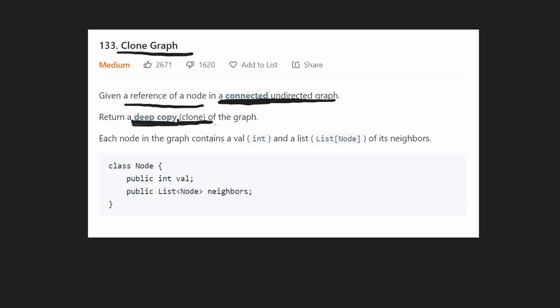For every single node, we have two things: a value and a list of its neighbors. This is what tells us how the graph is connected — these are the edges in our graph.